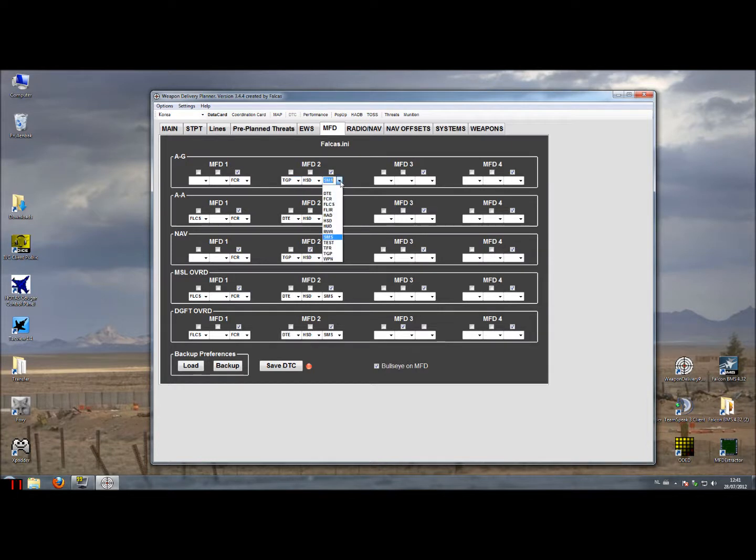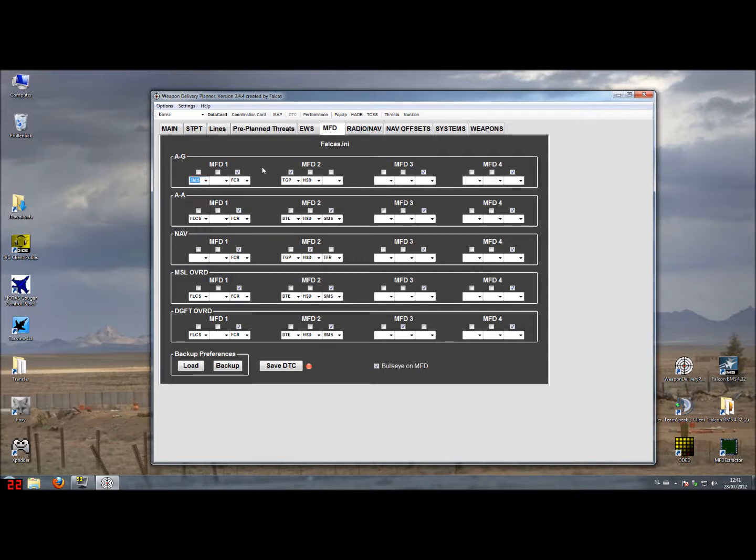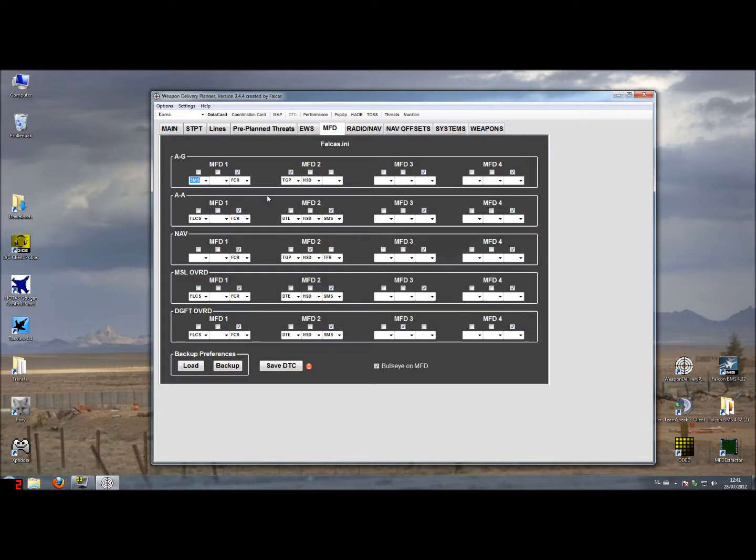Actually a better idea maybe in this case I want to have the targeting pod selected and I want the storage management page set on the other side. So I can switch my storage with my left hand while I am steering with my right hand. This is just an example of changing the settings and you can actually make any setup you like.